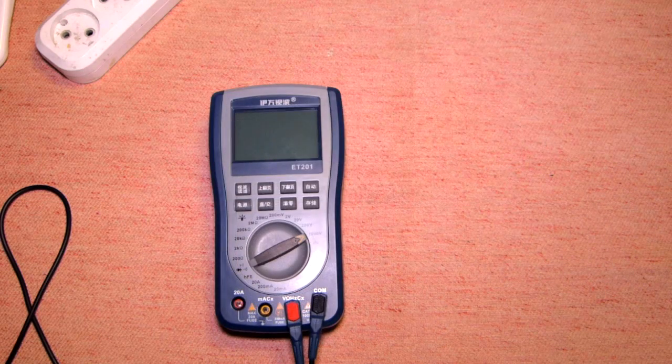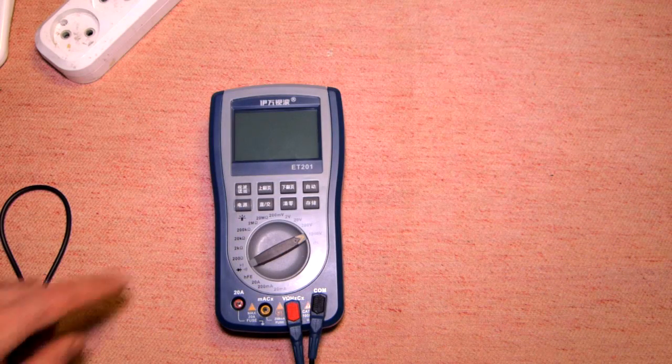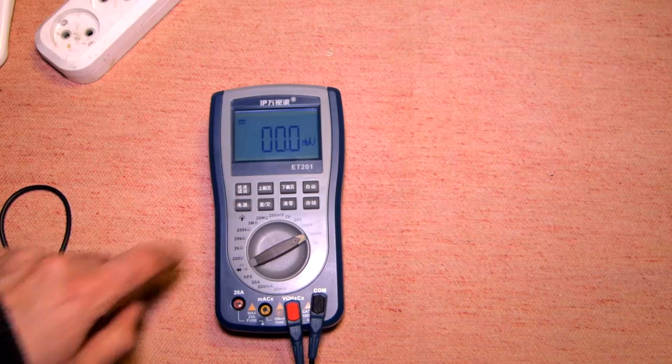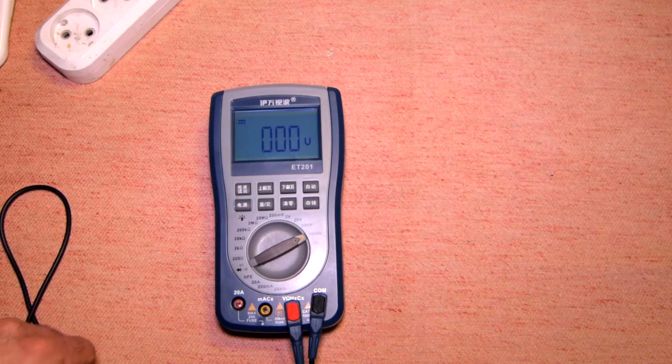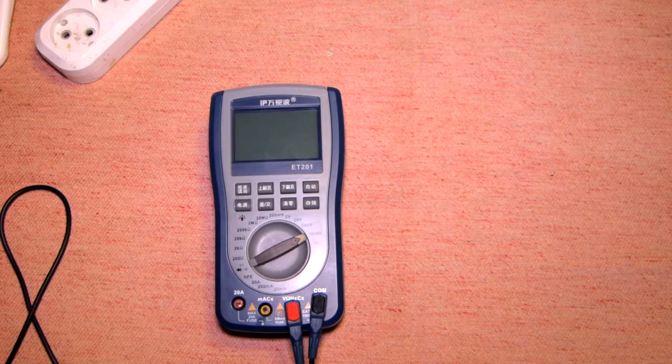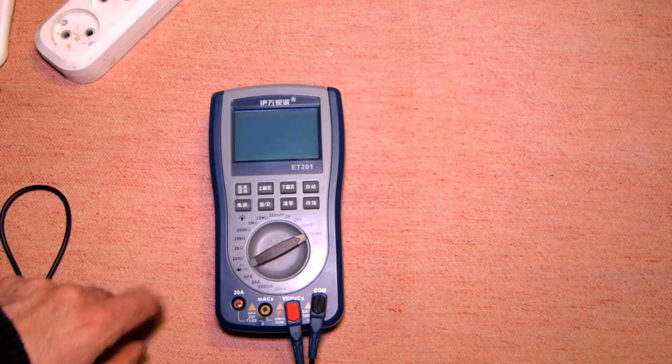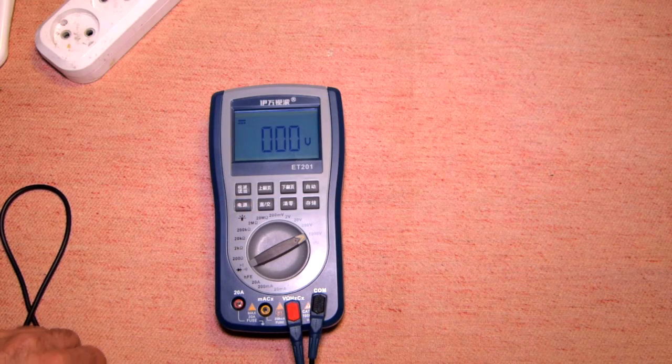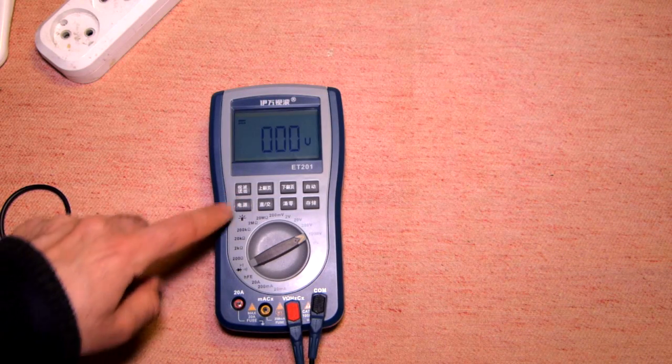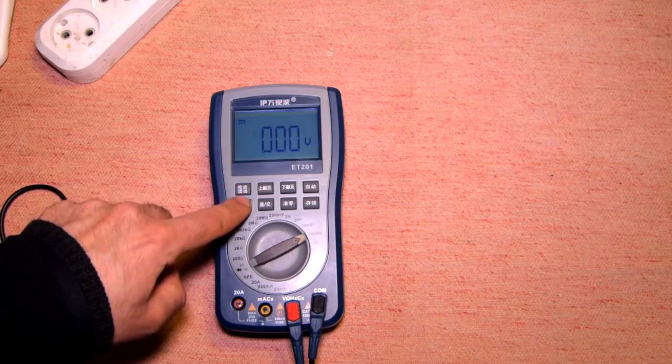As to the menu in Chinese, it's really not so difficult to define the functions of the buttons. I will explain now the basic functions.